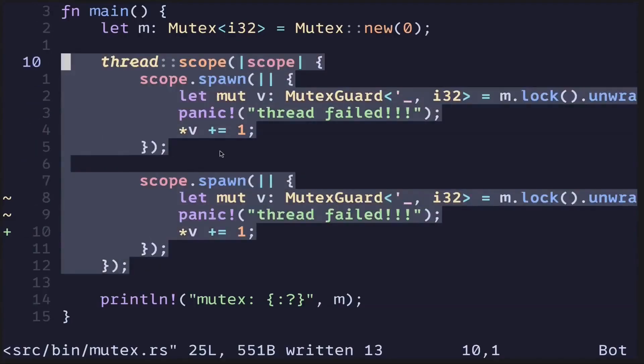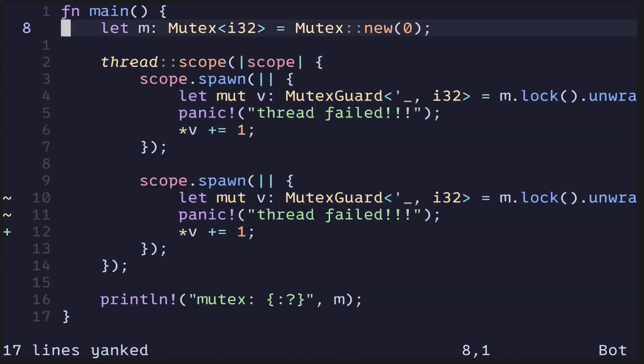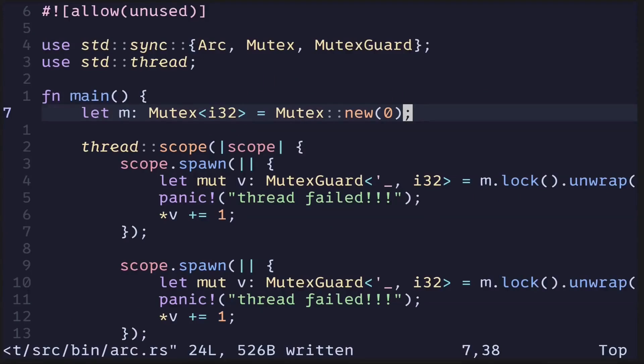In this video, we're going to be using ARC to accomplish the same thing: spawn two threads and modify the data behind the Mutex. So first of all, I'll copy this code and paste it over to a new file.